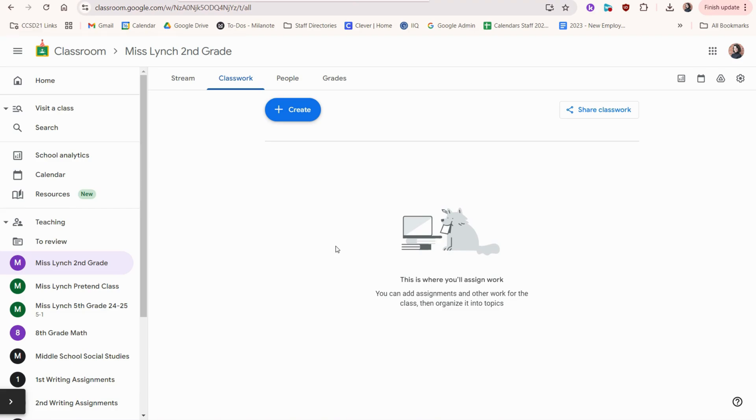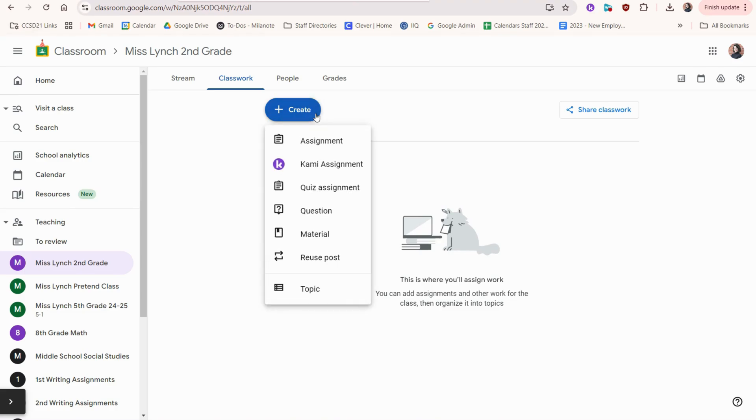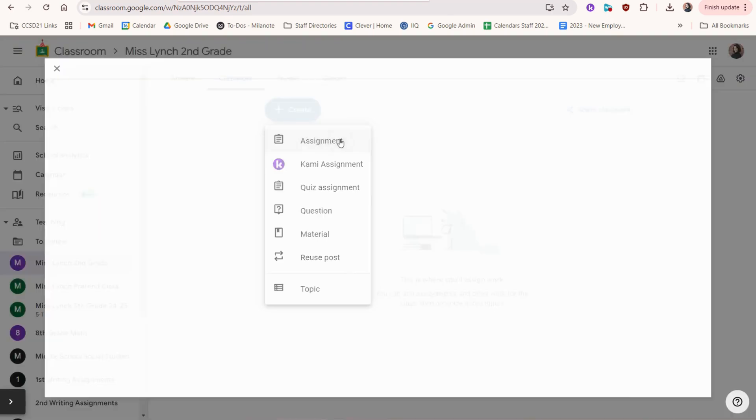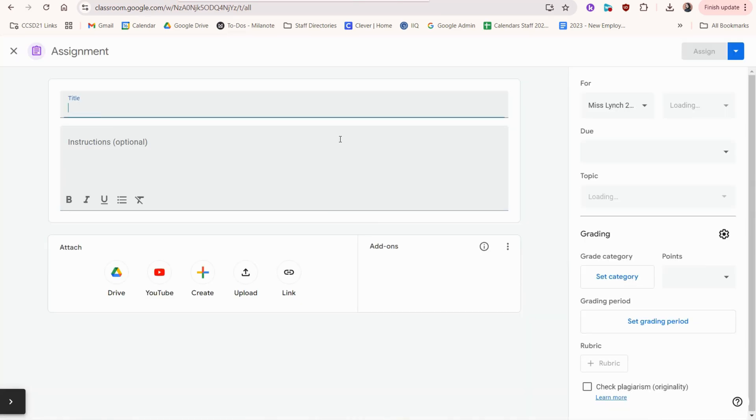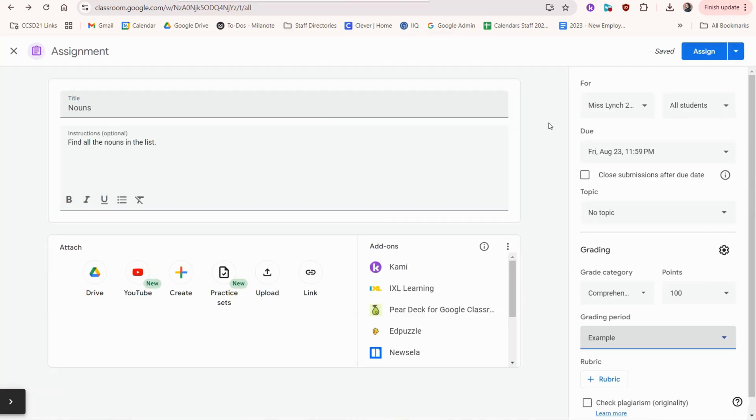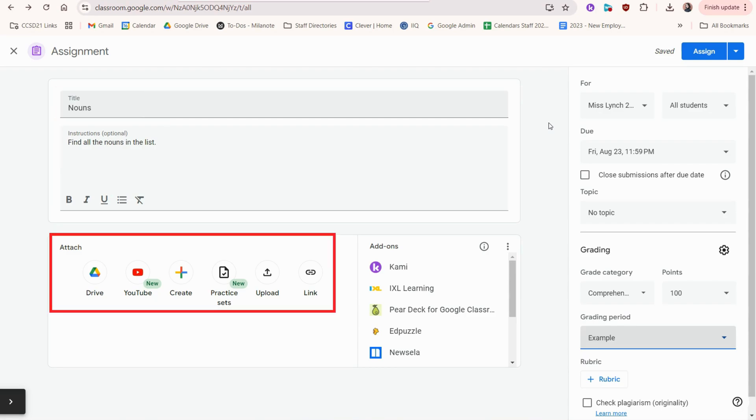In the classwork tab, you can click create and you have a couple options to choose from. The first one is just a regular assignment. In the assignment, you would choose a title, instructions.